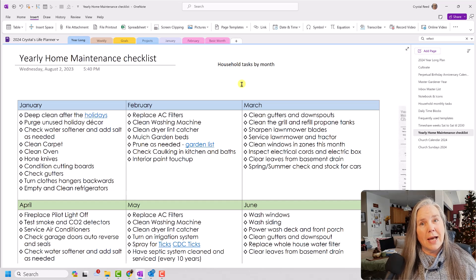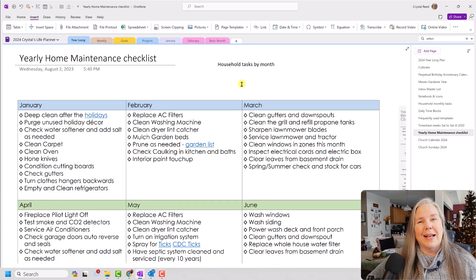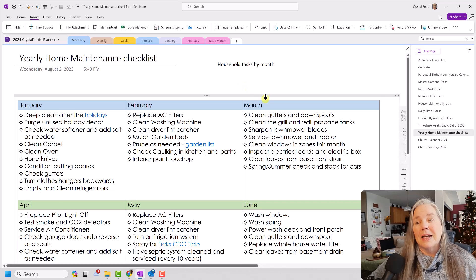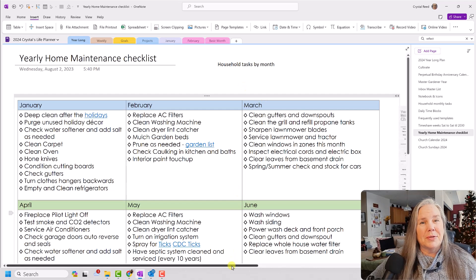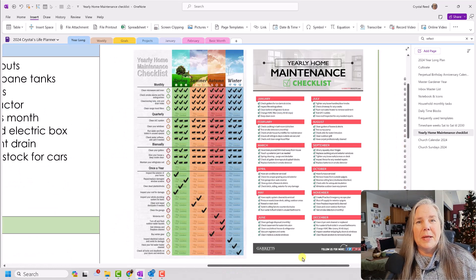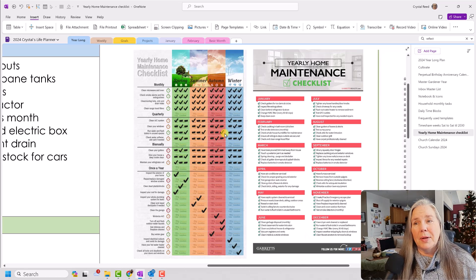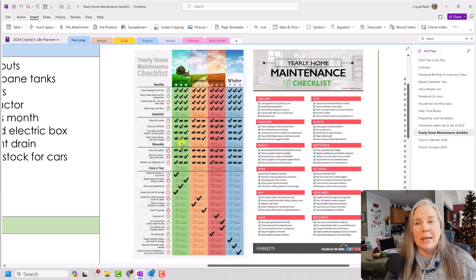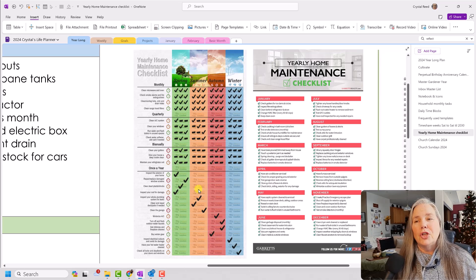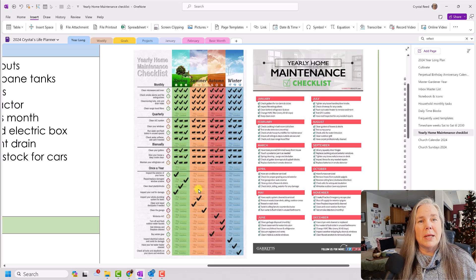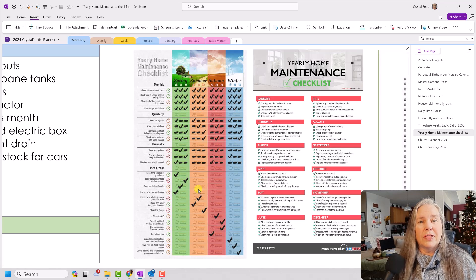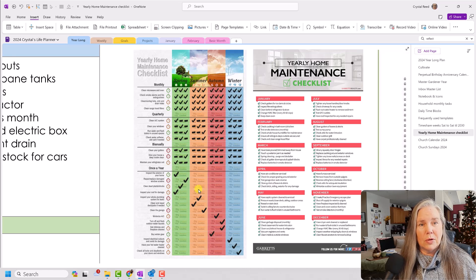So where did I get started? Well, actually, I got started on Pinterest. Let's take a look at what I found on Pinterest. On Pinterest, I found a couple of yearly home maintenance checklists that I kind of used as a starting place for me to get the idea of things that I wanted to include on my own.